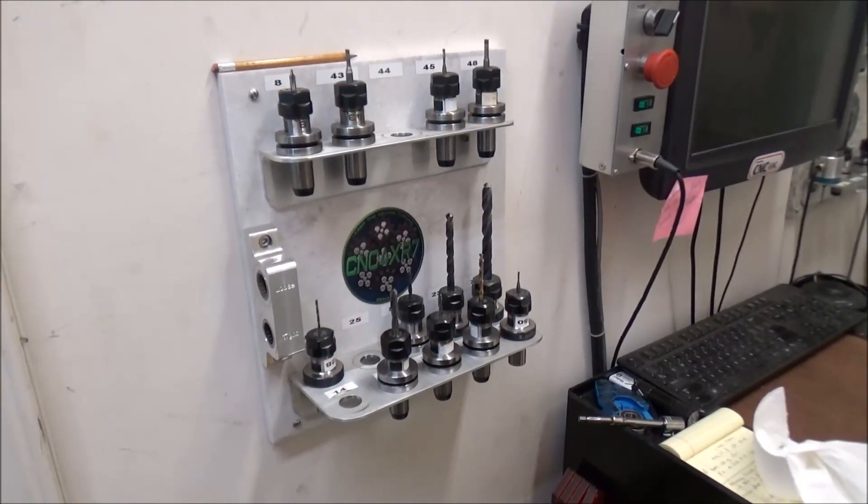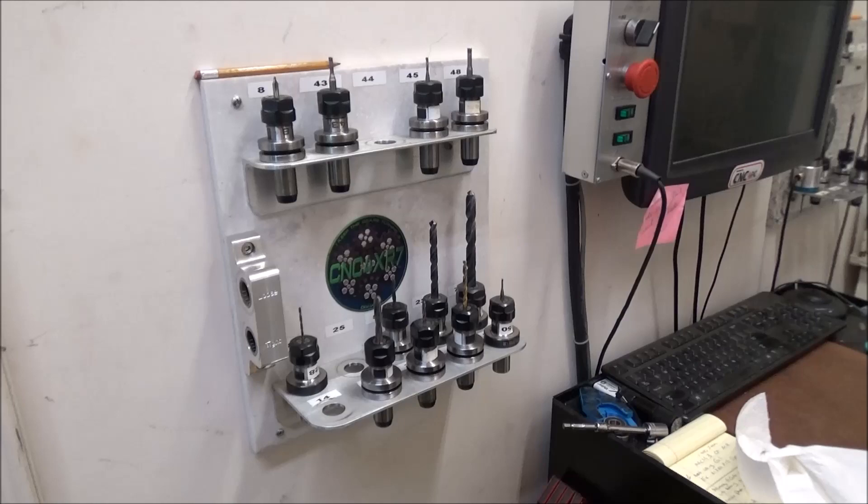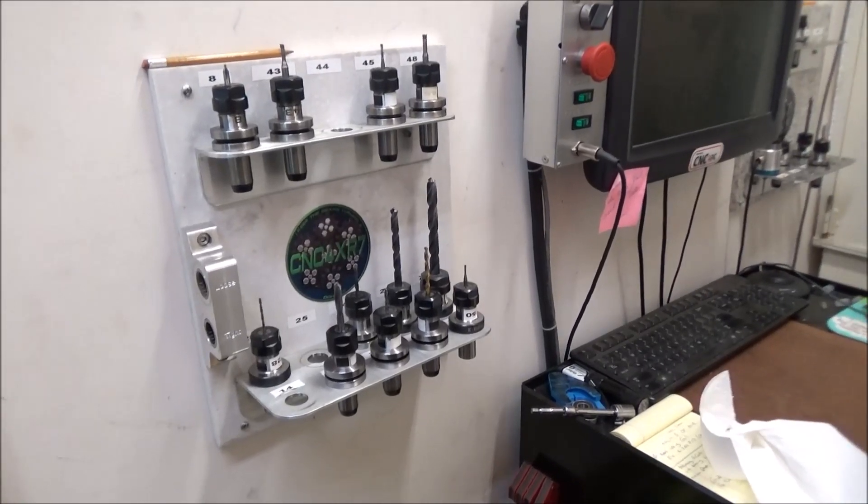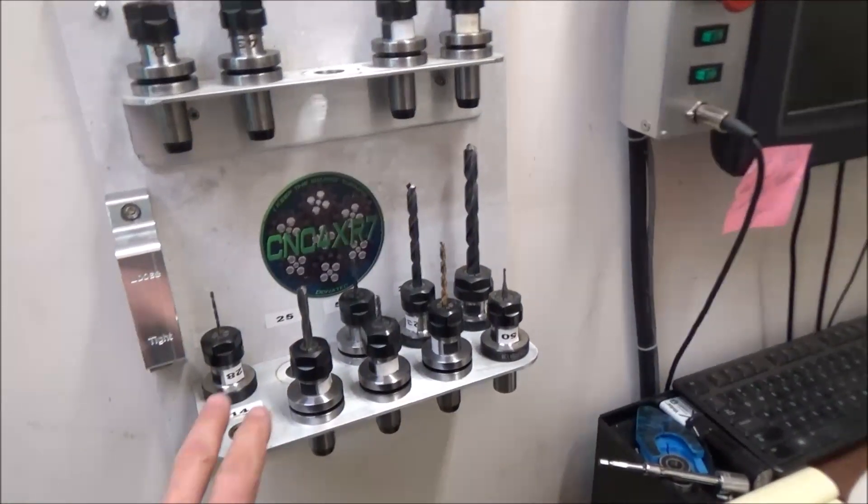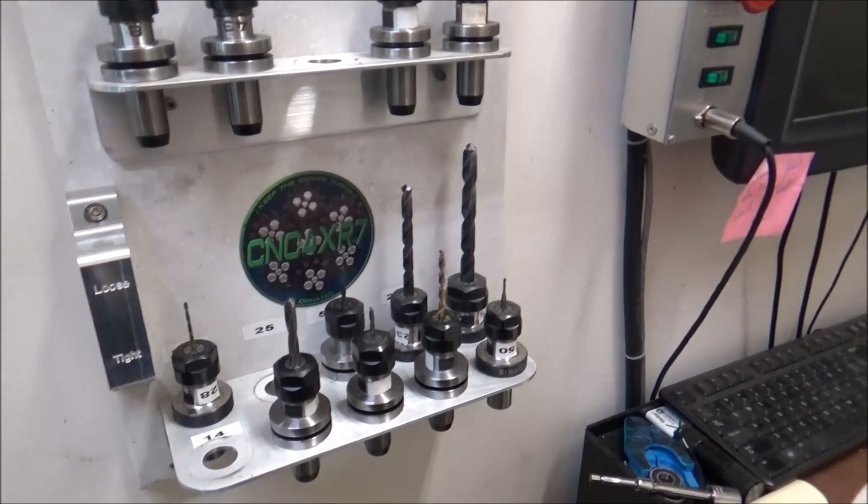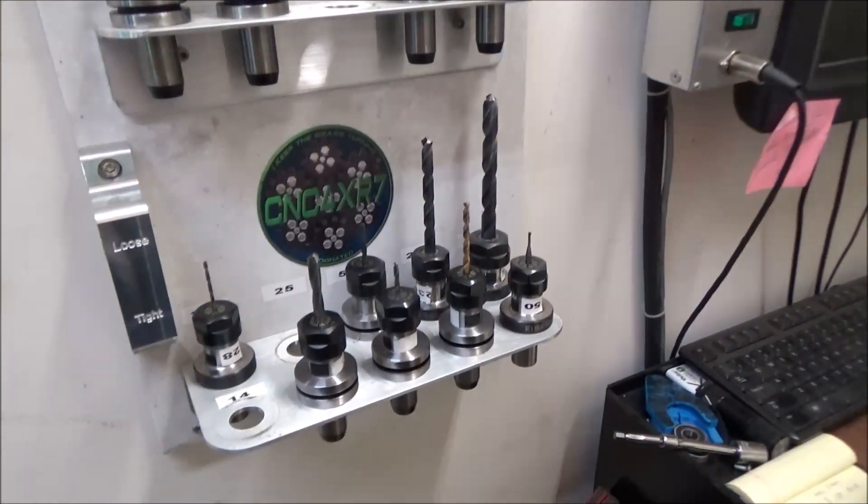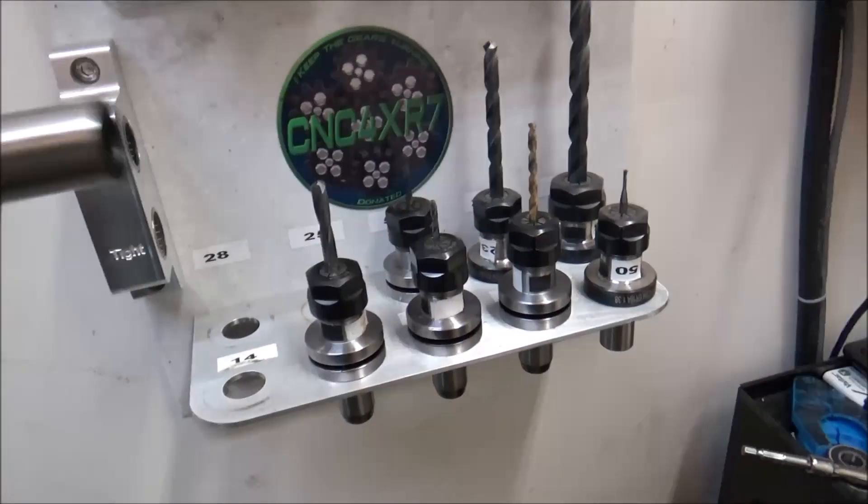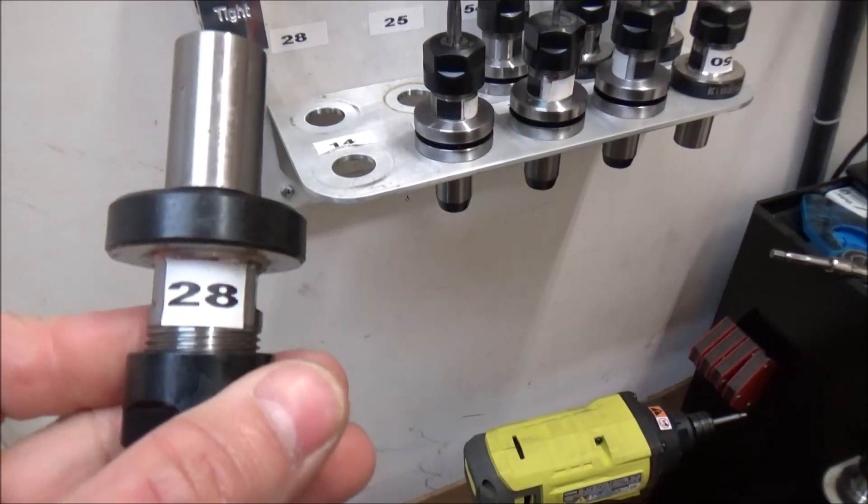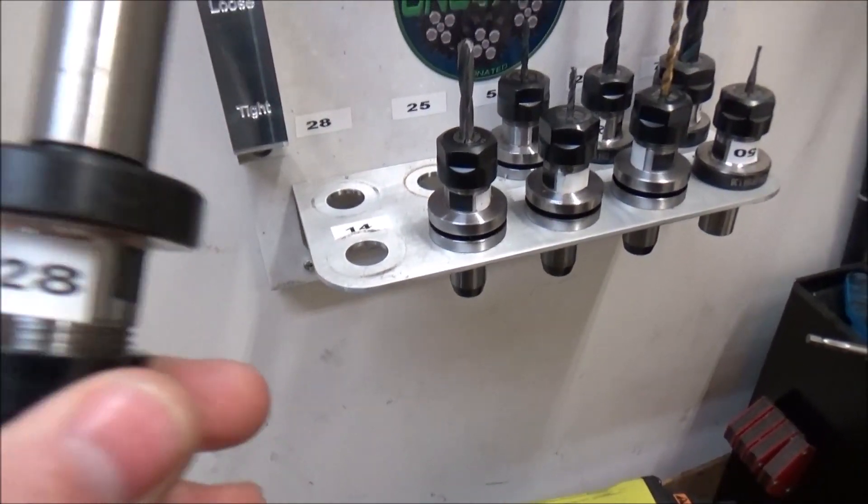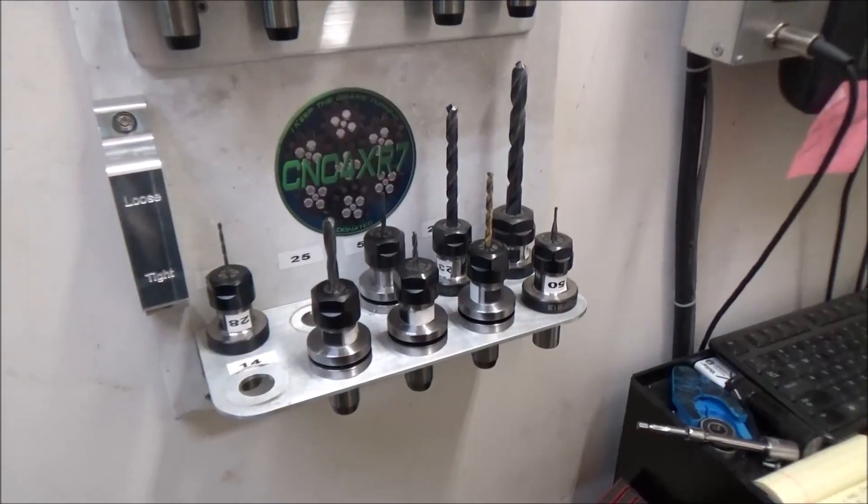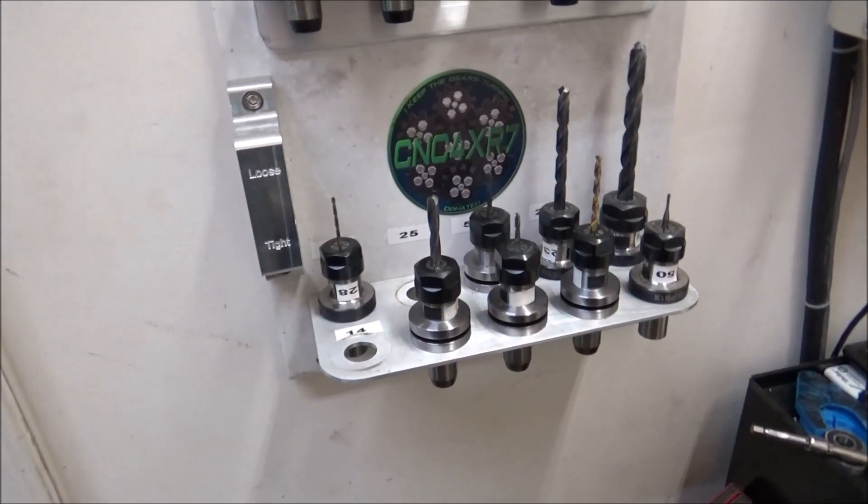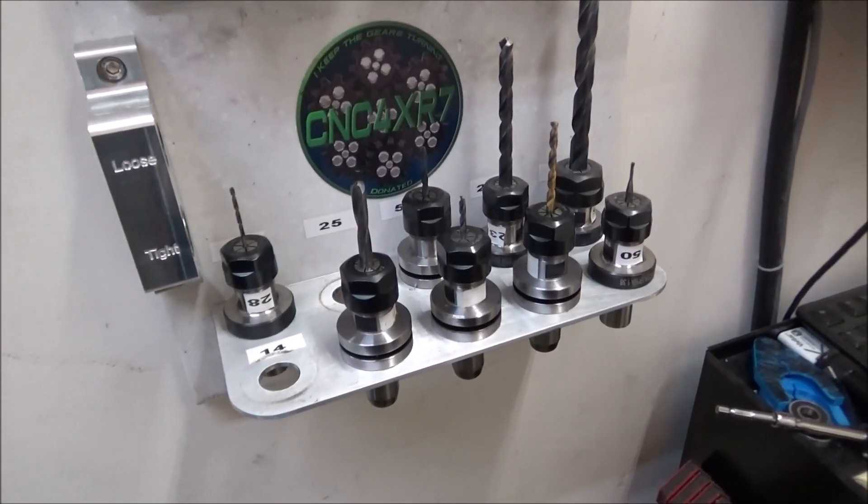Hey guys, well today we're out here in the shop and today we're going to be using the fiber laser to mark all of my TTS tooling. Now years ago I printed out all these labels to mark my TTS tool holders which worked really well. I was using cool mist for my flood coolant, but when I switched over to CoolRight the tools started ending up like this where the number faded out.